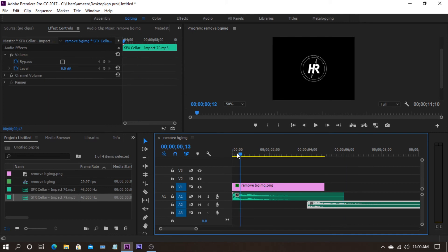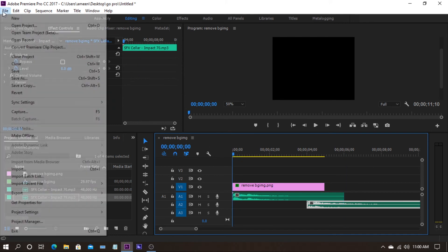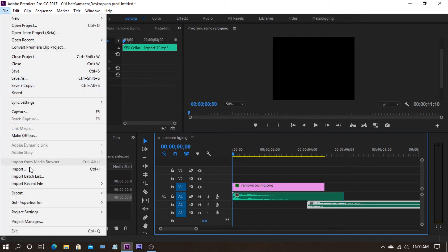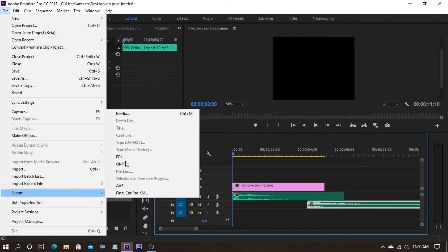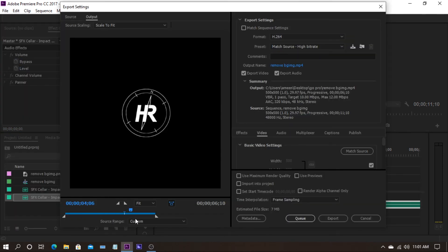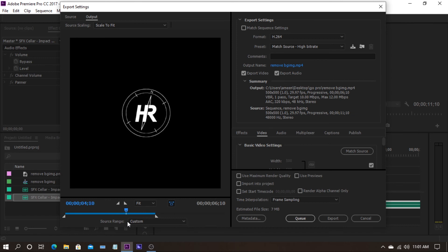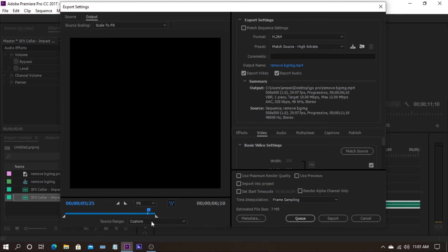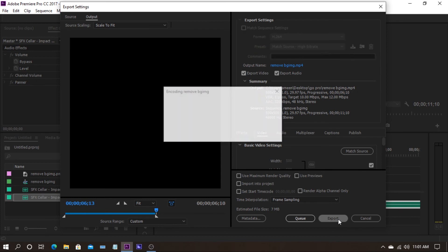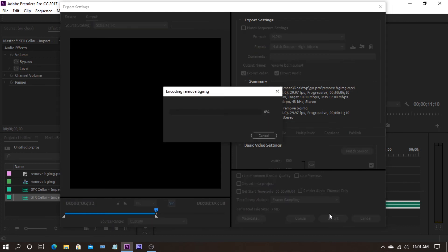We just made our own simple logo reveal. That's the end of the clip, and I am just going to export the media. The export has finished.